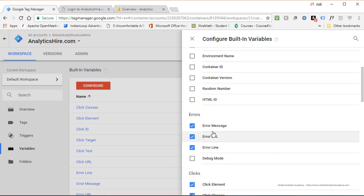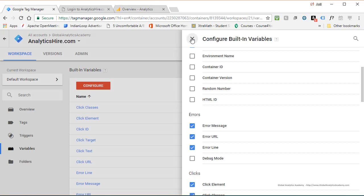So these three variables are the ones we are going to use and send over to Google Analytics once we're done. So go ahead and click X.